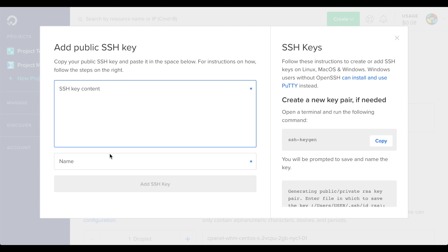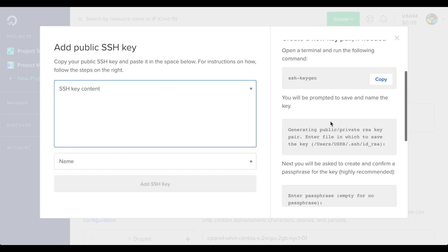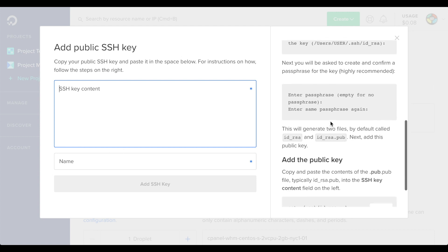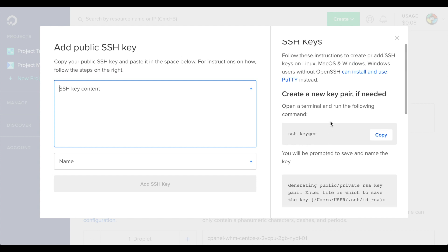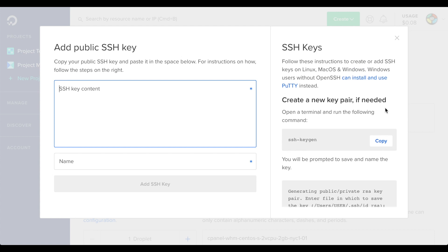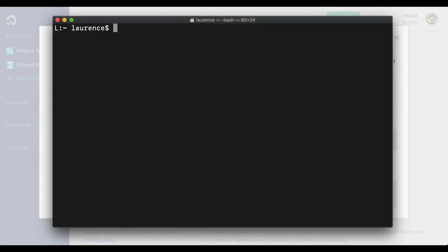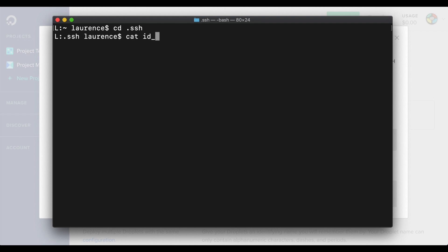There's some helpful instructions on the right side of this window. I'm on a MacBook Pro, so I'll go into a terminal session and change to my SSH directory.